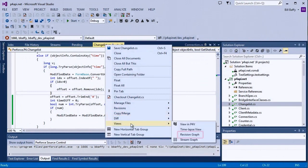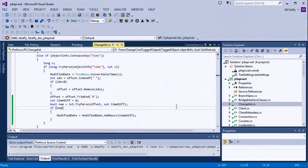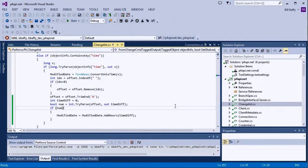I can also invoke the revision graph. Since I'm working in a Perforce stream, I also see a menu option for the stream graph here. Again, most of the Perforce operations are available from within the context menus inside of the Solution Explorer, or under the Perforce menu.